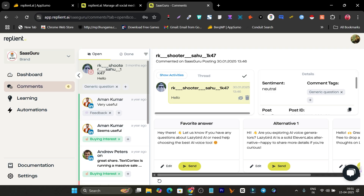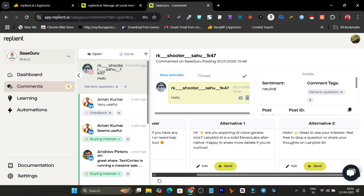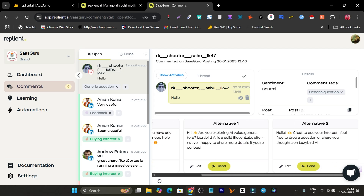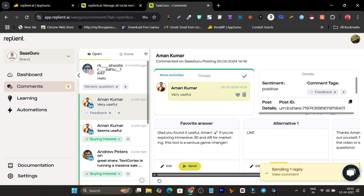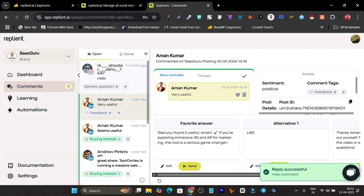With this AI I can also reply to Instagram messages. The person just sent 'hello' and the AI has given me relevant answer options — a favorite answer, an alternate one, and a second alternate. I can simply select one and hit send.